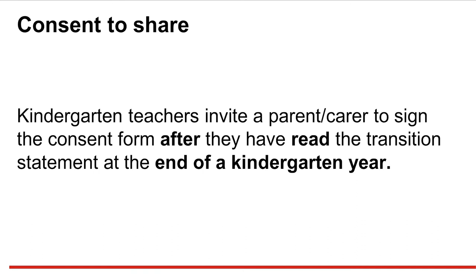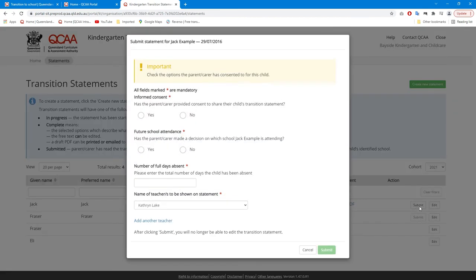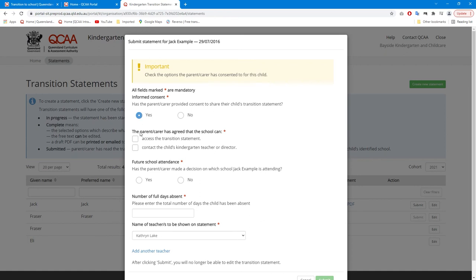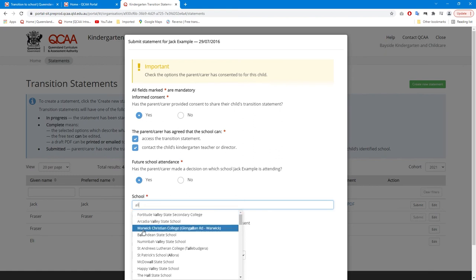After reading the statement, parents and carers may provide consent to share the statement with the child's new school. The consent to share form is on the QCAA website. After the consent to share form is completed, click Submit. This opens a submission form where you must confirm consent has been obtained from a parent or carer. Consent is not compulsory. If No is selected, parents or carers will be able to provide the transition statement to their child's school. When consent to share is provided, the parent or carer can also indicate which school their child is enrolled to attend. If the school is known, select Yes, then enter the name of the school. This will assign the transition statement to the school's list of statements.